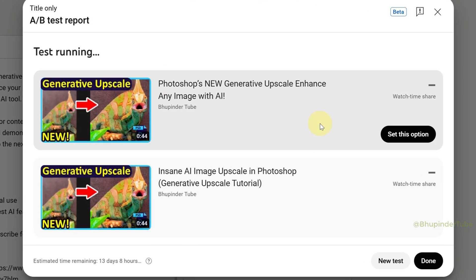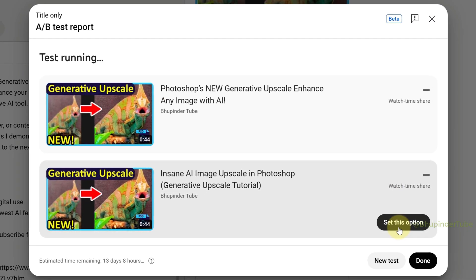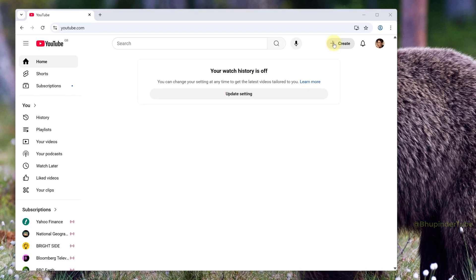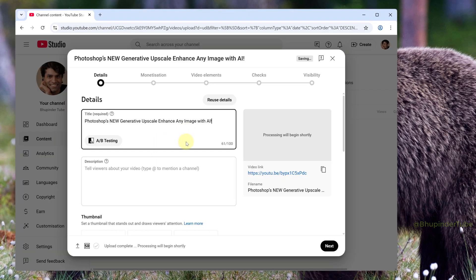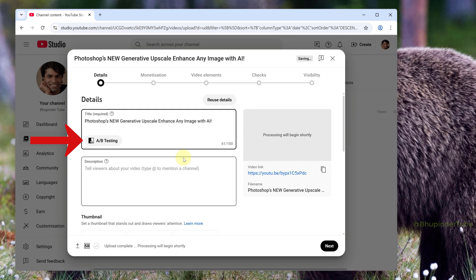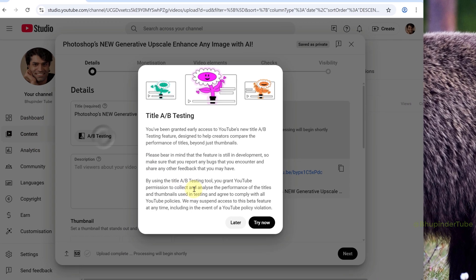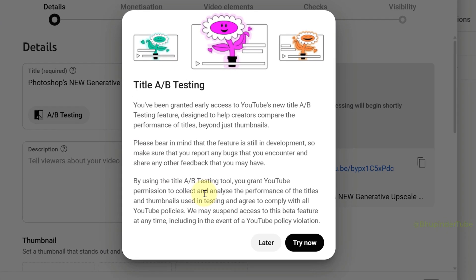YouTube is rolling out a brand new feature called title testing. When you upload a video on YouTube, you'll see under the title 'A/B Testing' - click on it to select it. It's a brand new feature and it is still in the development stage, which is why YouTube is giving this message, but in the future you won't get this message.